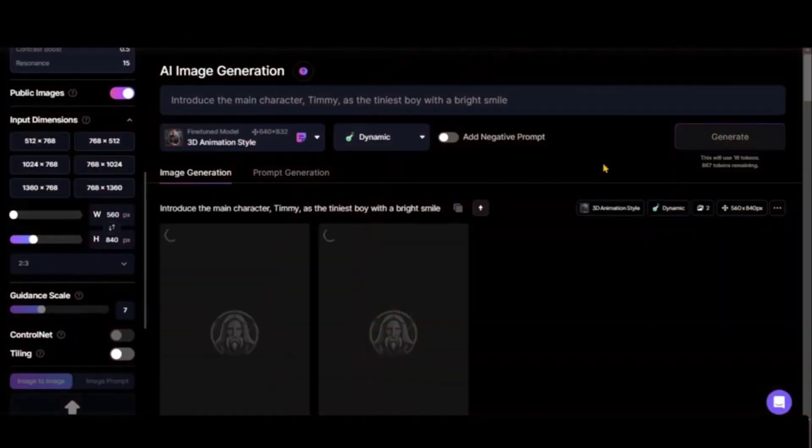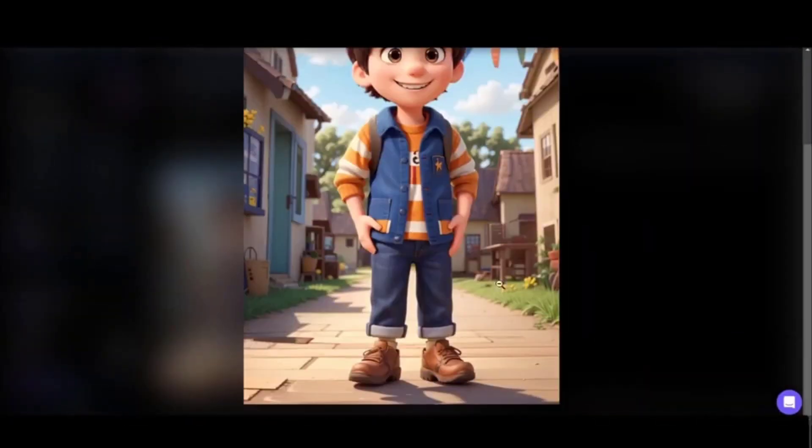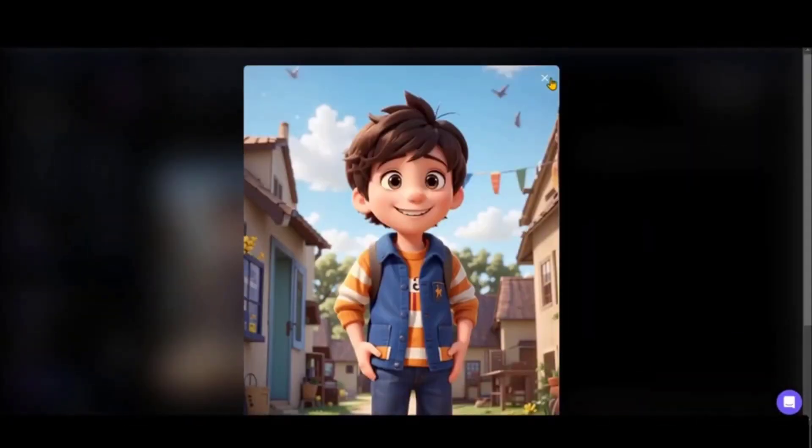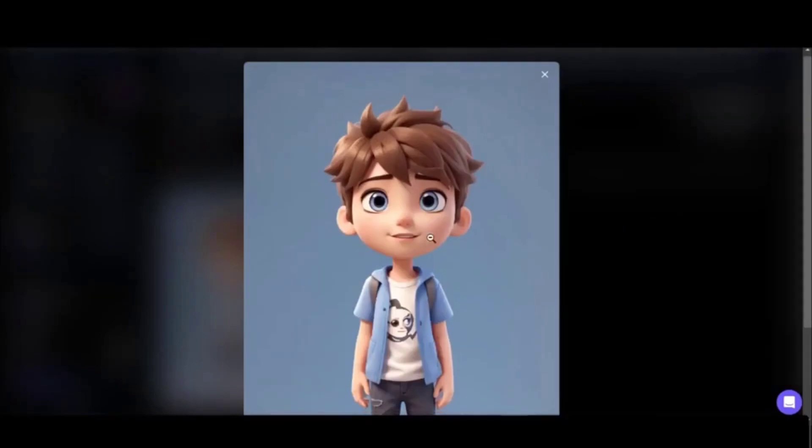The fine-tuned model again is 3D animation style, because now we know which is better. We have such a cute final image of Timmy and it's so beautiful. We can try a more detailed prompt to create the character for our story.